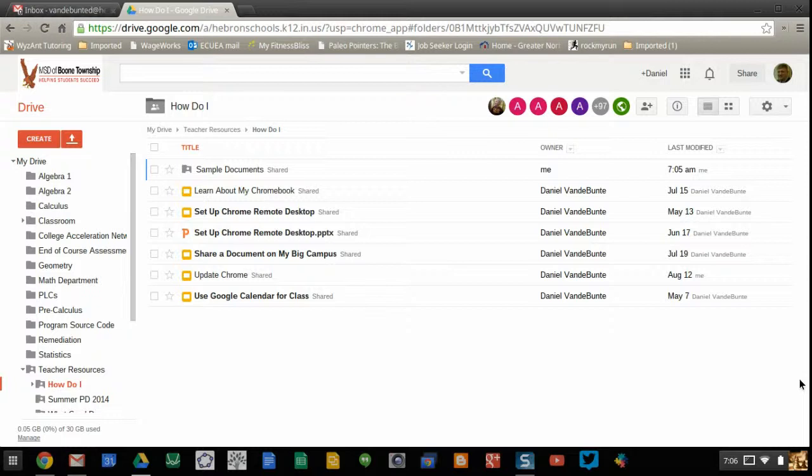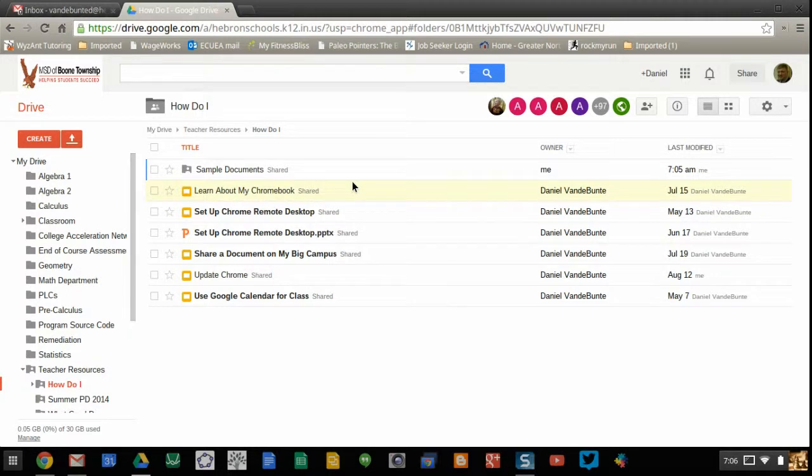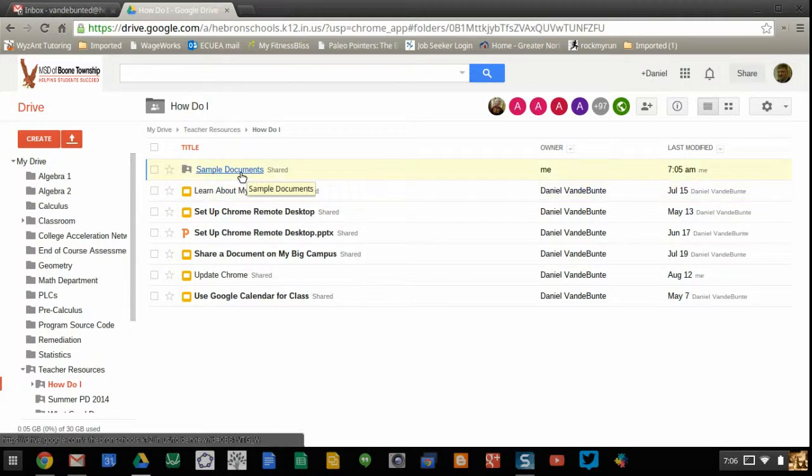The first thing you need to do is locate the individual document in your Google Drive. I am assuming at this point that you have uploaded these documents.